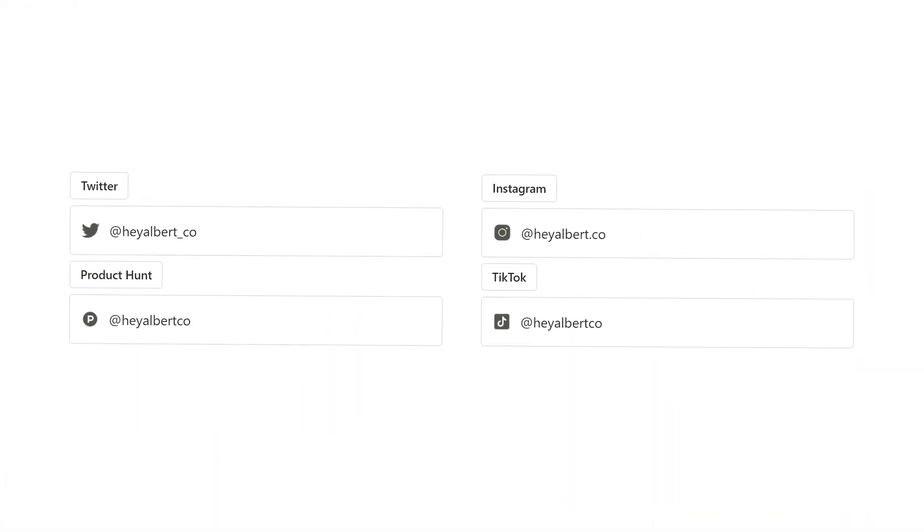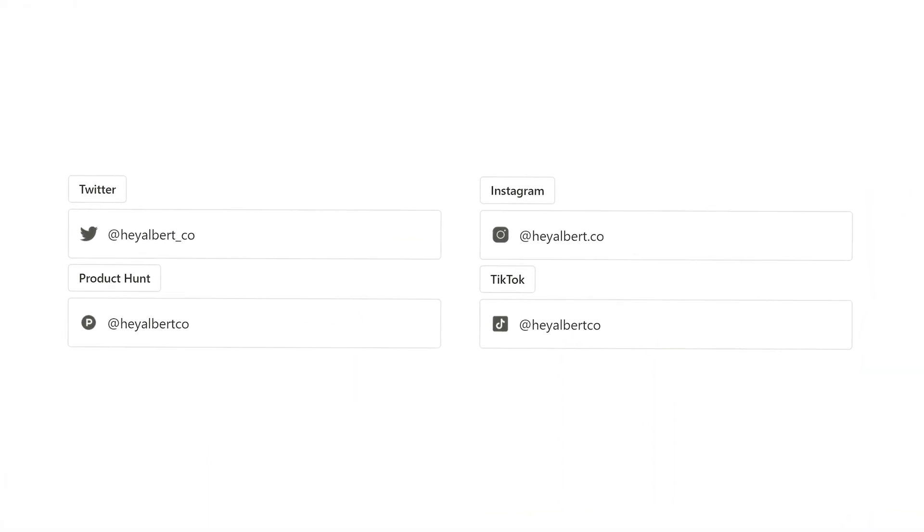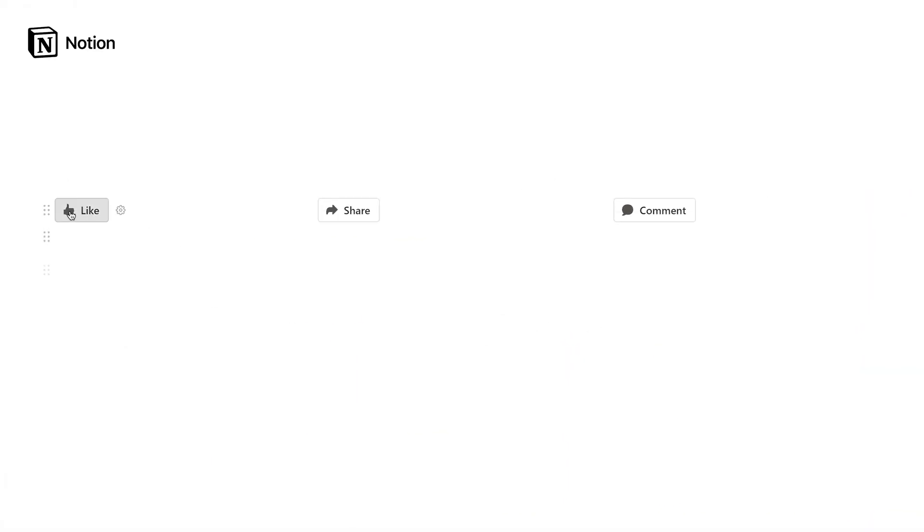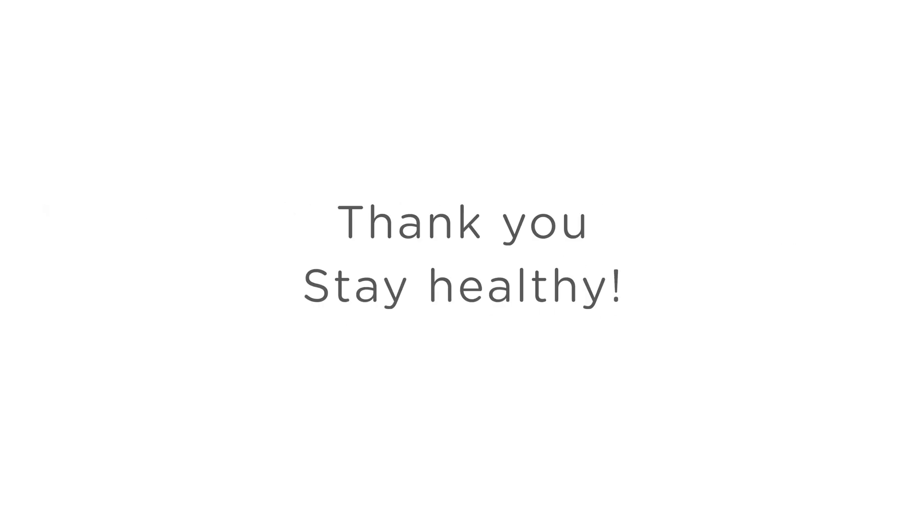I hope you enjoyed this video and are excited to improve your sleep quality using data. Use the template linked below to start visualizing your own sleep patterns. Thank you, and stay healthy.